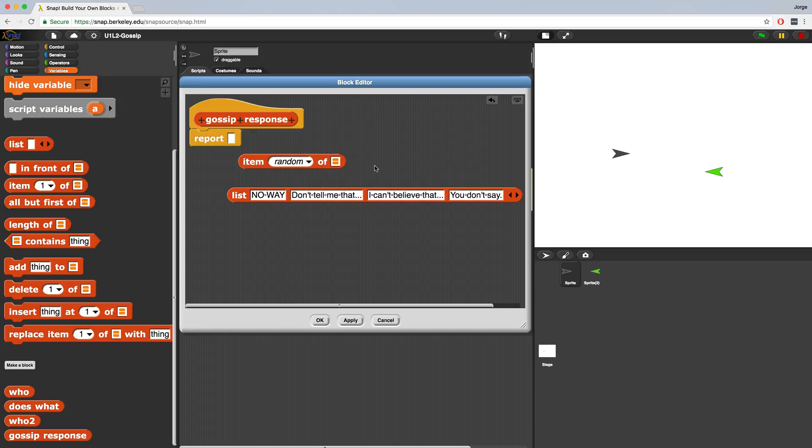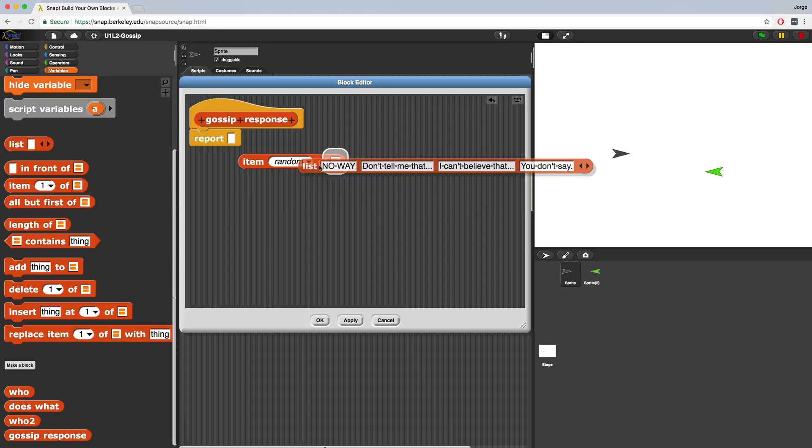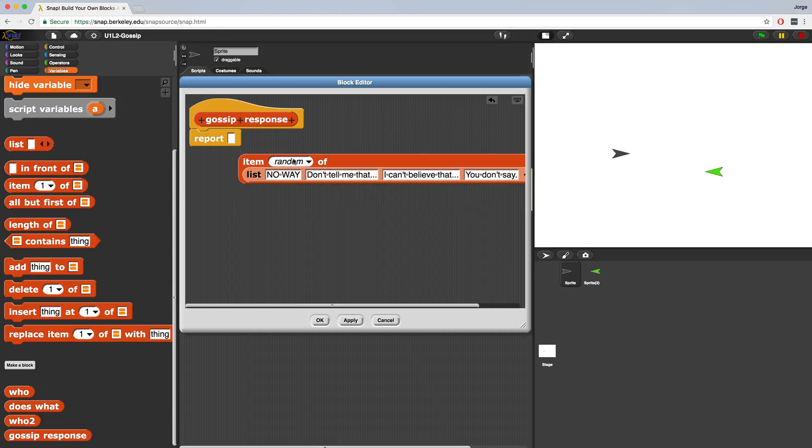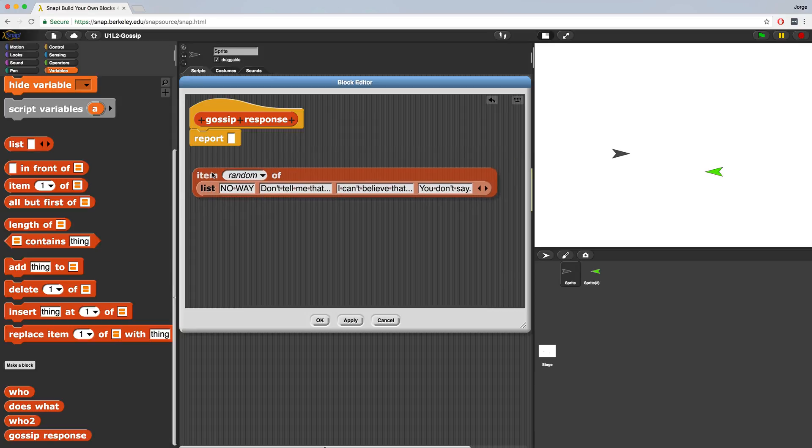That signifies that this block expects a list as an input. So let's put this list inside of there. And now this item random of block is going to choose an item randomly and respond with it from this list of phrases.